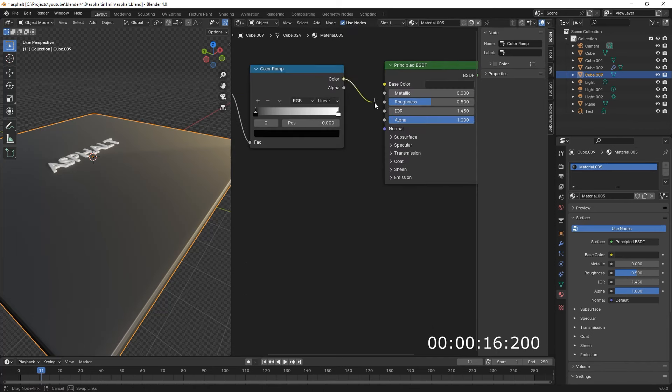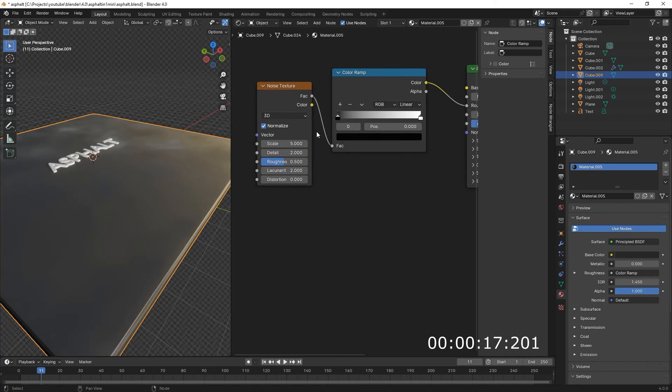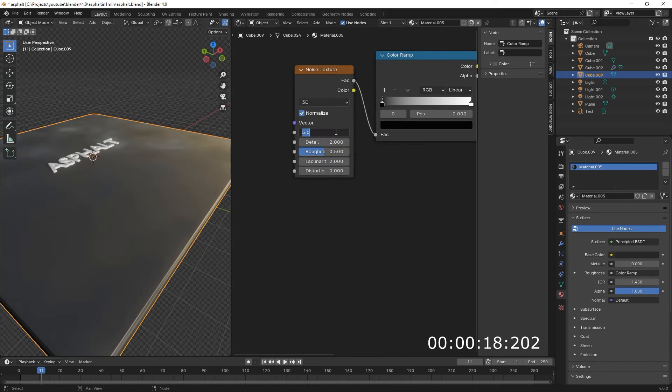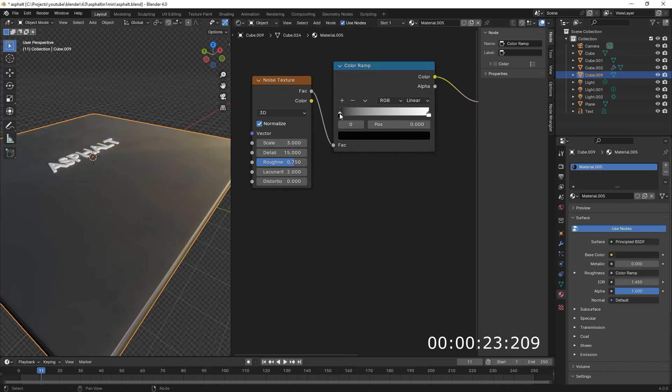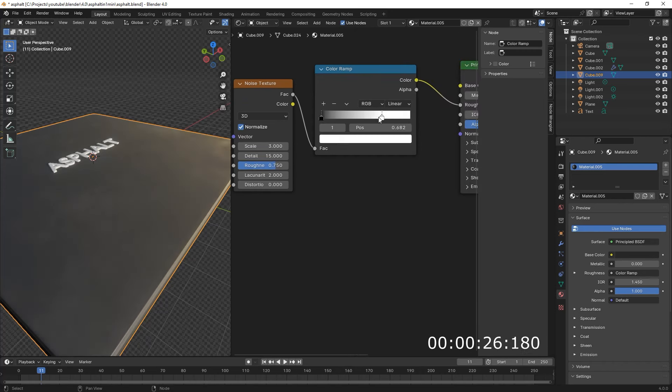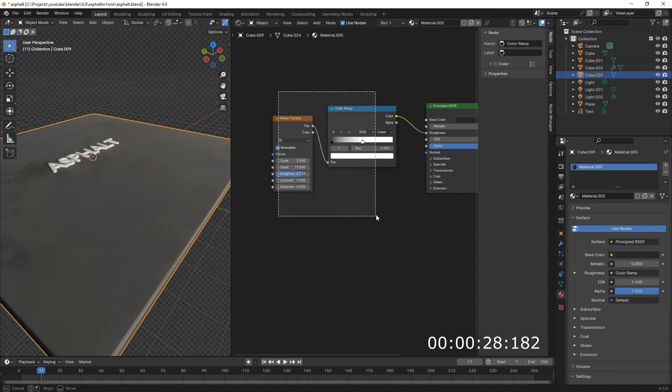Then Color to the Roughness. Here, Scale 3, 15 Detail, 0.75 Roughness. Black Slider 0, White 1 to 0.5.